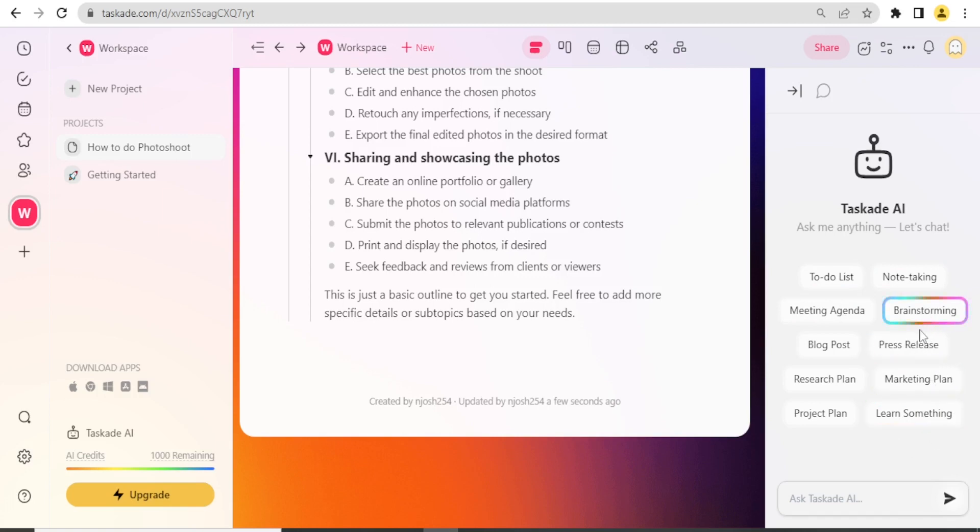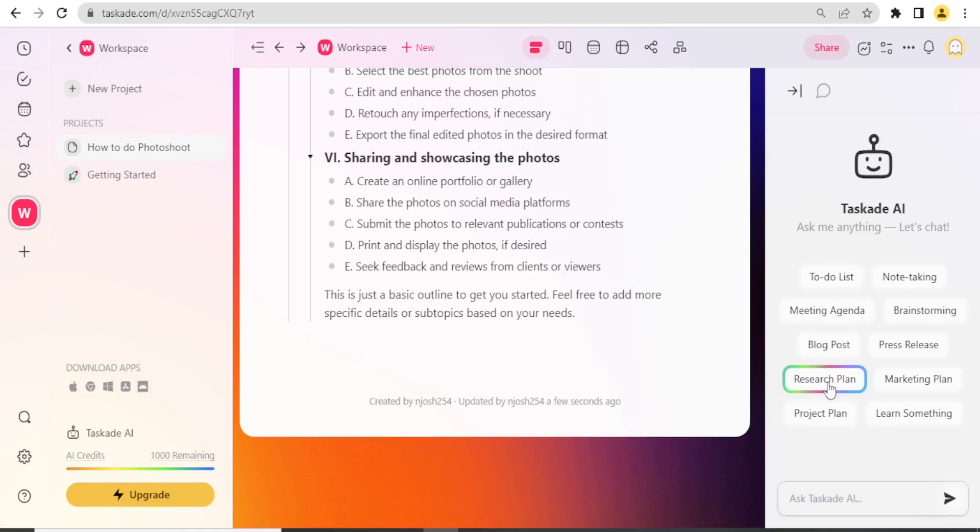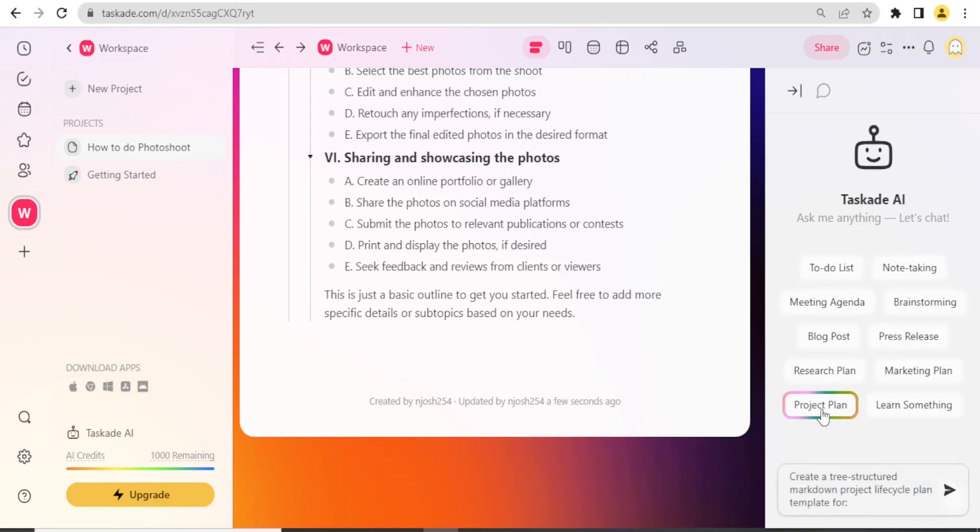You'll notice, for instance, we have brainstorming, press release, blog post, research plan and all that. If I click on Project Plan, that's create a tree-structured markdown project life cycle plan for, then I can type what structure I need.